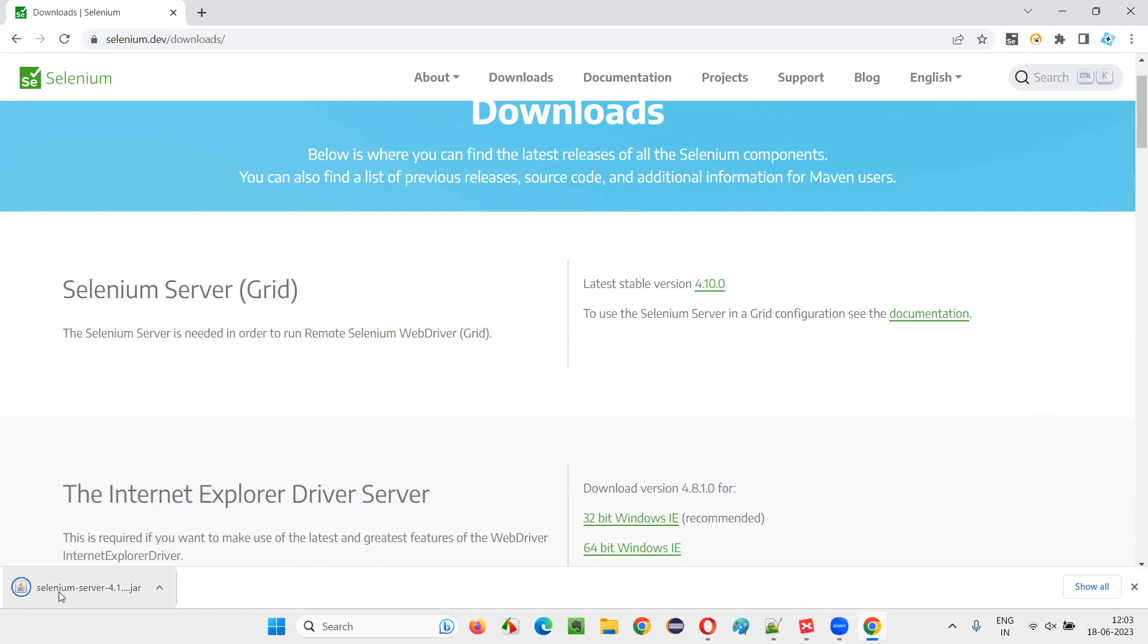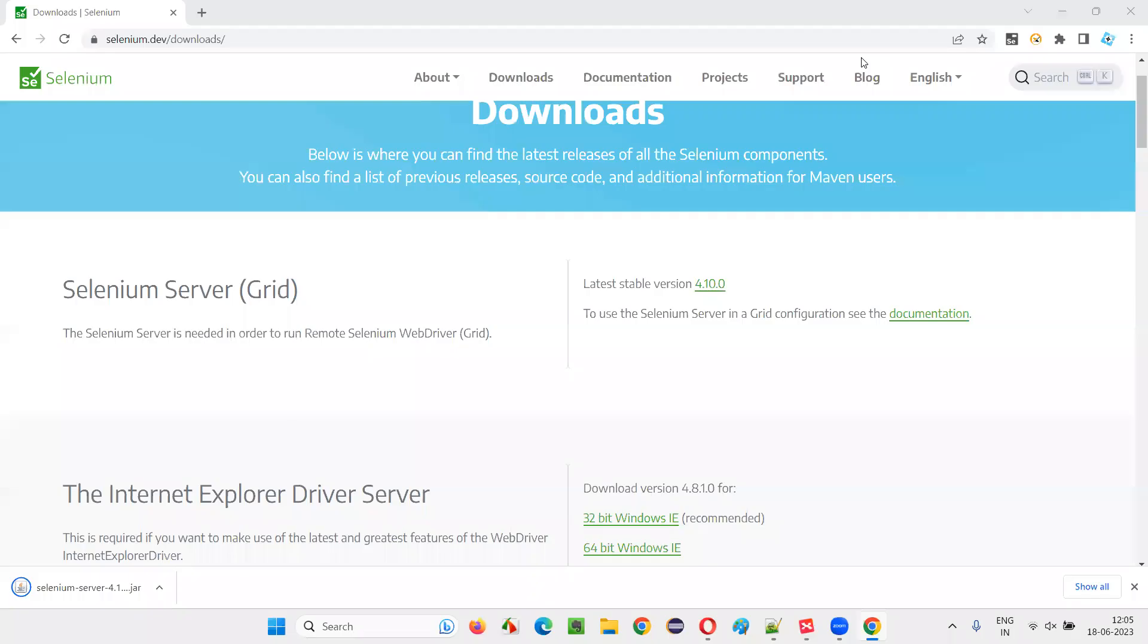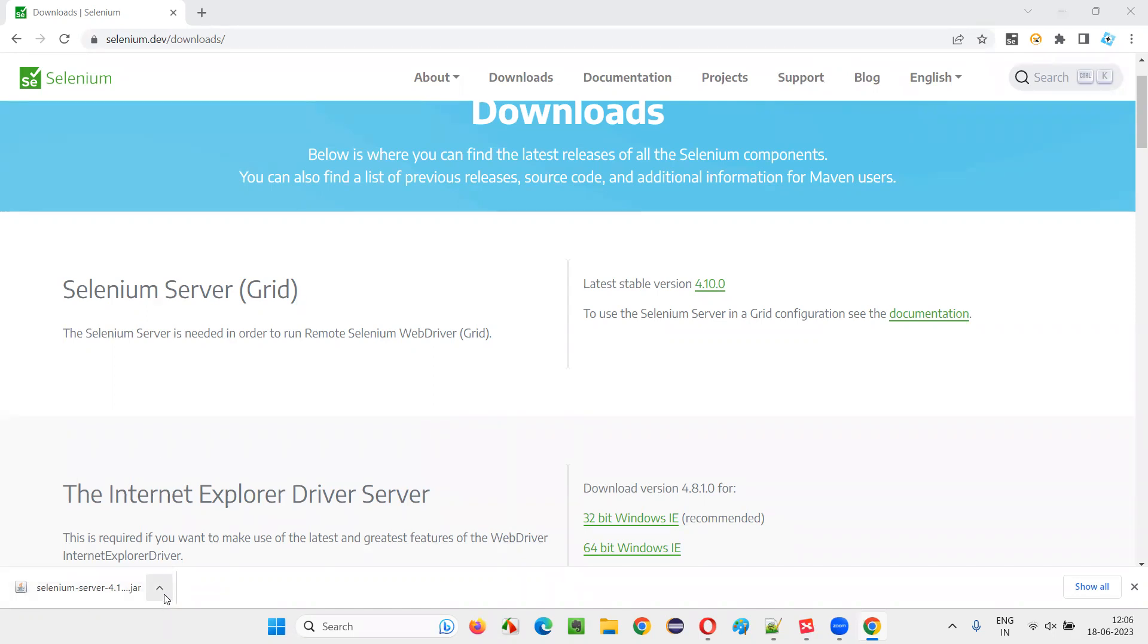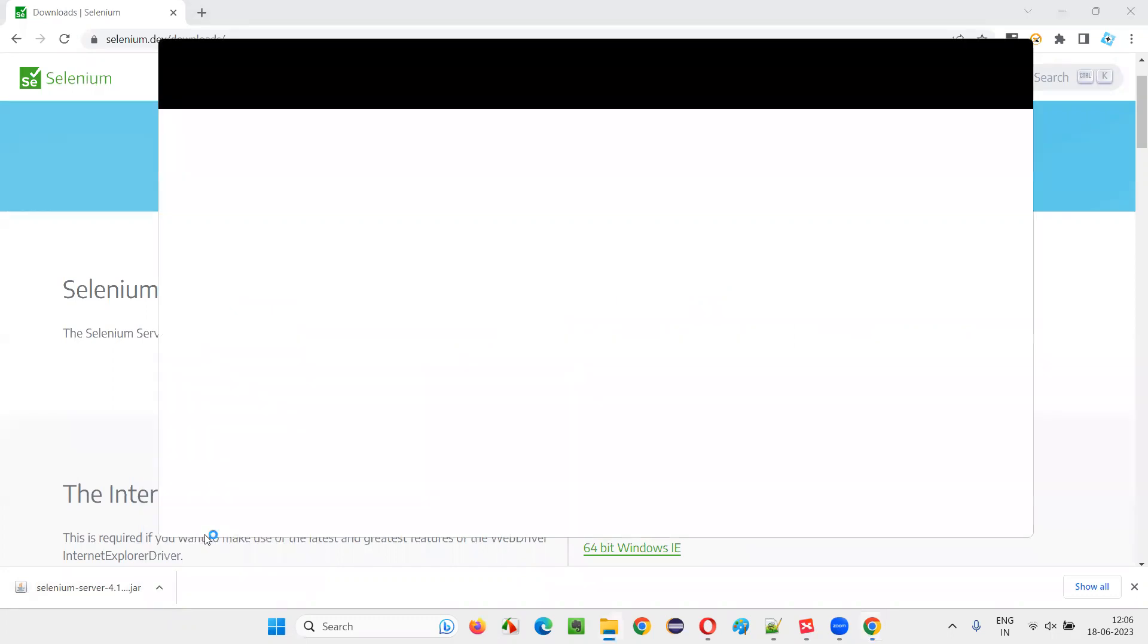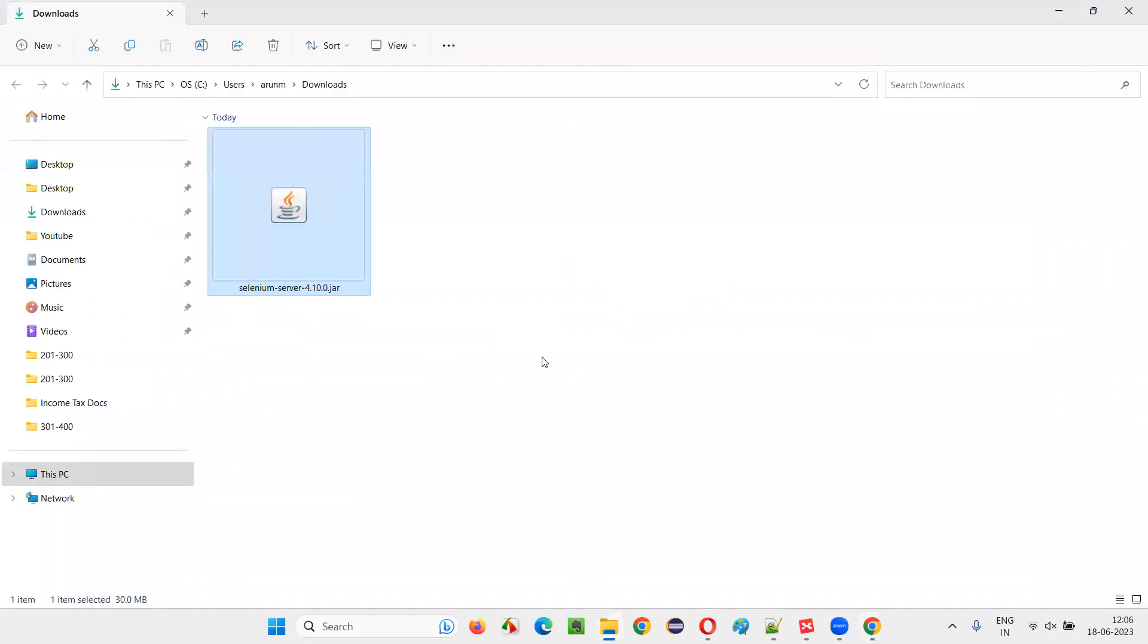Once the Selenium server, whatever the latest version dot jar file is downloaded, then we can proceed to the next step. As you can see, the jar file has been downloaded. Now, let's open the downloads folder. We got this jar file.